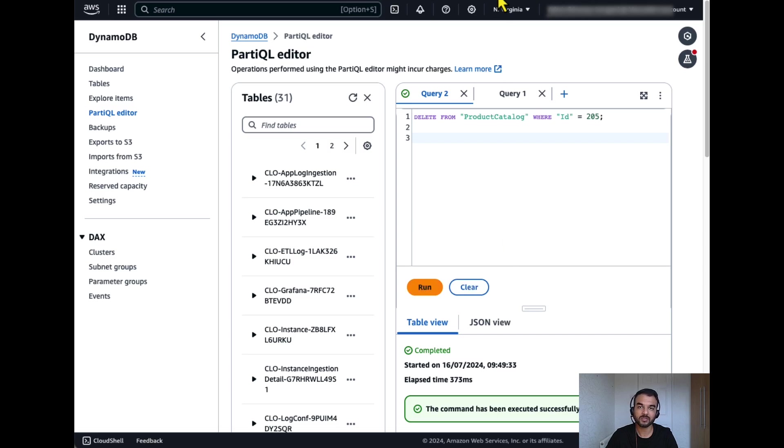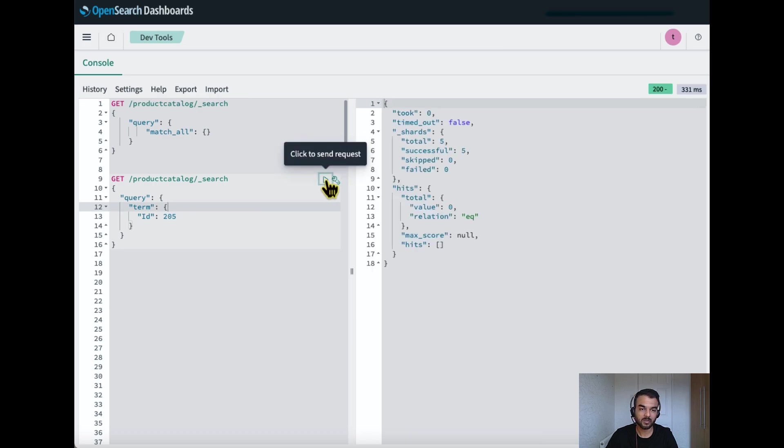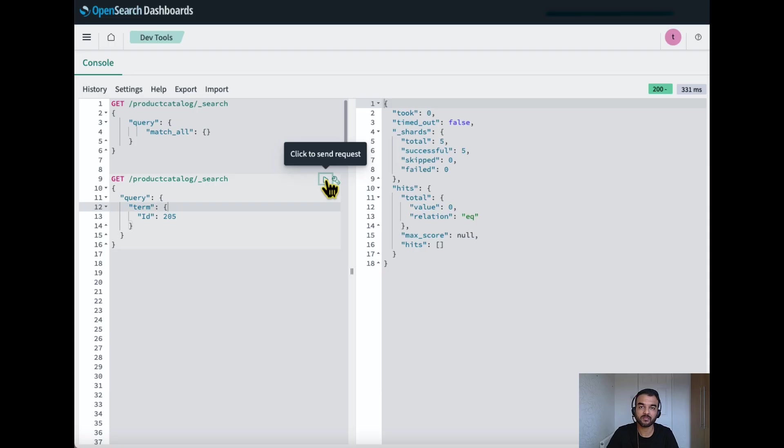Now let's go to OpenSearch dashboard and look for the same product. I cannot find this product so the changes are coming in near real time.